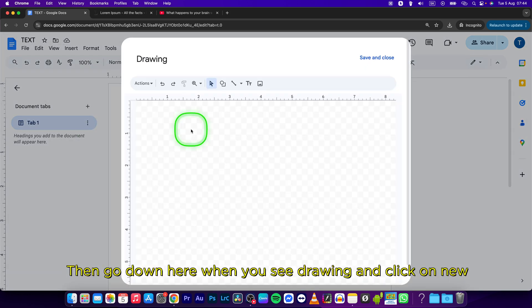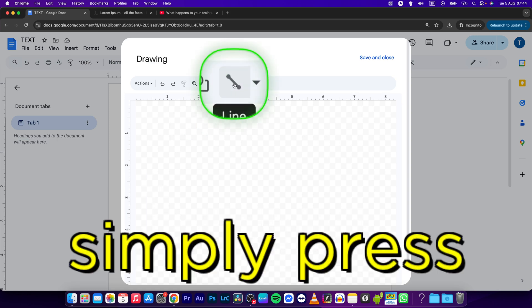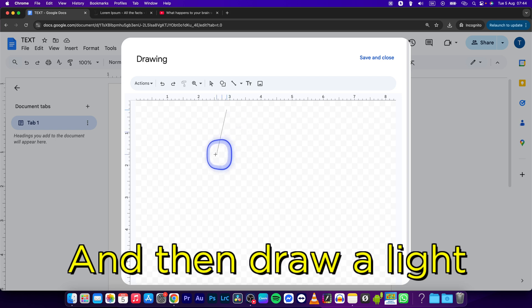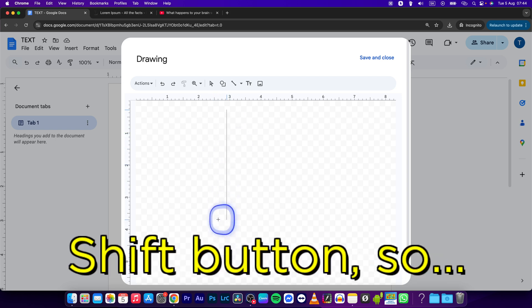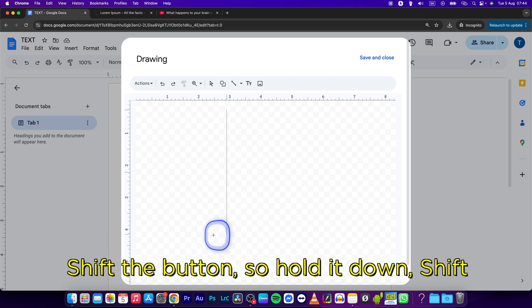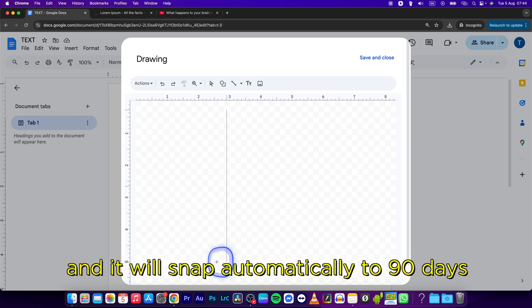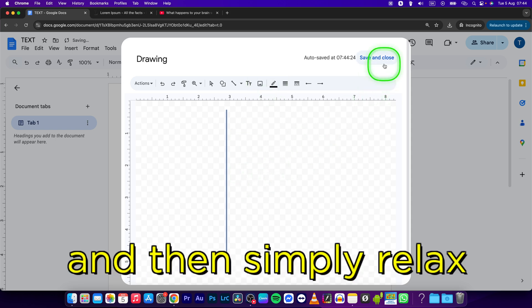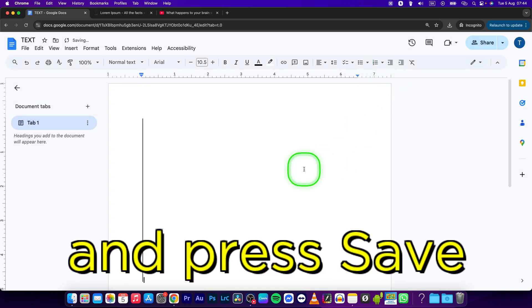Now simply press on this line icon and then draw a line using the Shift button. So hold down Shift and it will snap automatically to 90 degrees, and then simply release and press Save and Close.